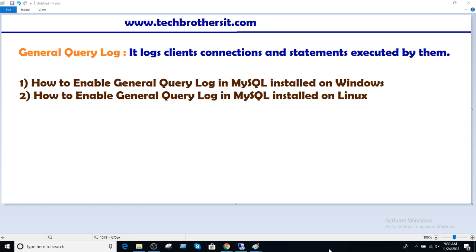That's very vast logging information because you can have a connection running multiple or tons of statements and it will log everything - select, update, delete, whatever statements it runs.